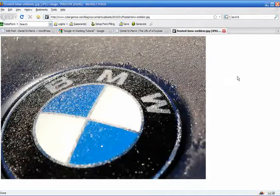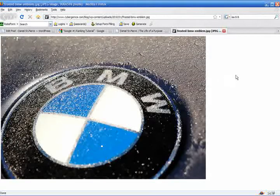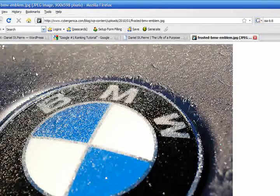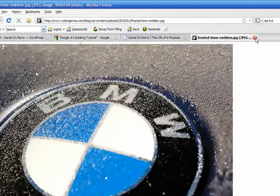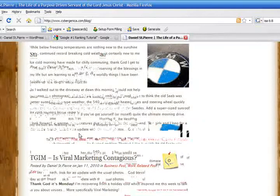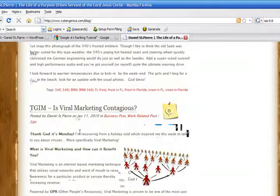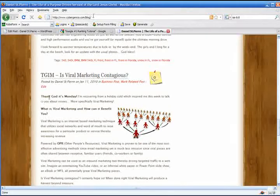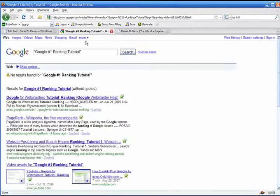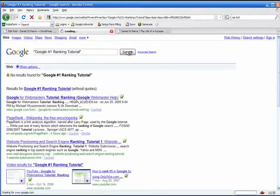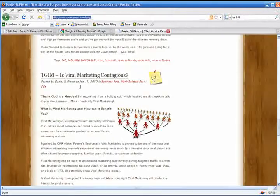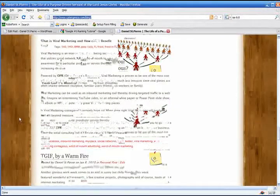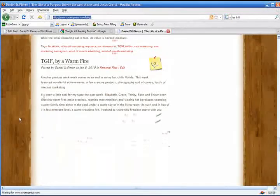No snow, but plenty of frost. I'll tell you that. It's been cold in the sunshine state lately. Viral marketing? Is it contagious? I don't know. Find out on the blog. Cybergenica.com forward slash blog is the location where you want to find out more about my day to day. And here's the fire.